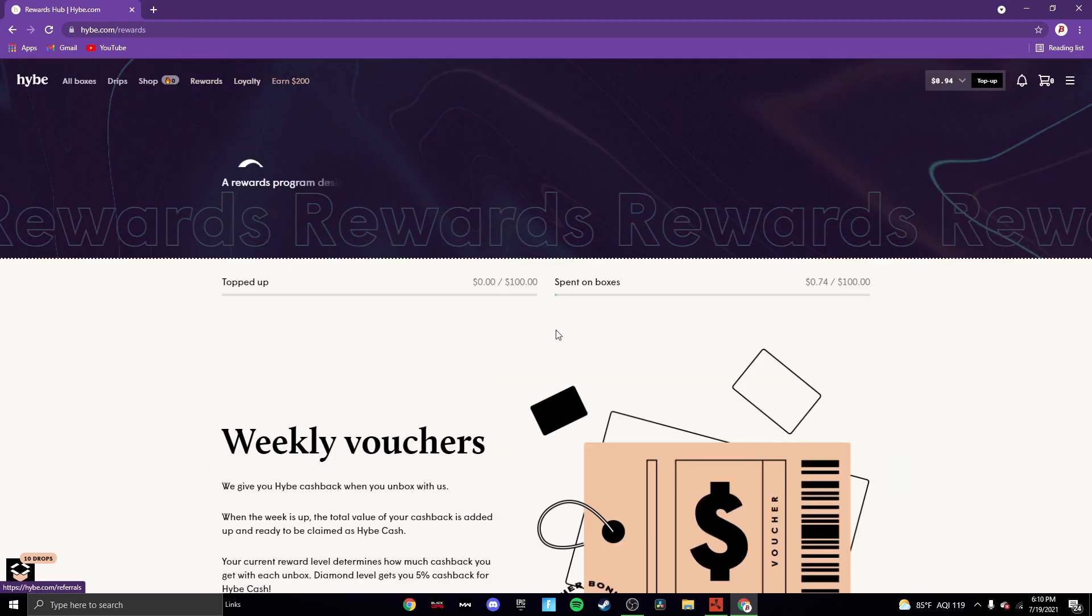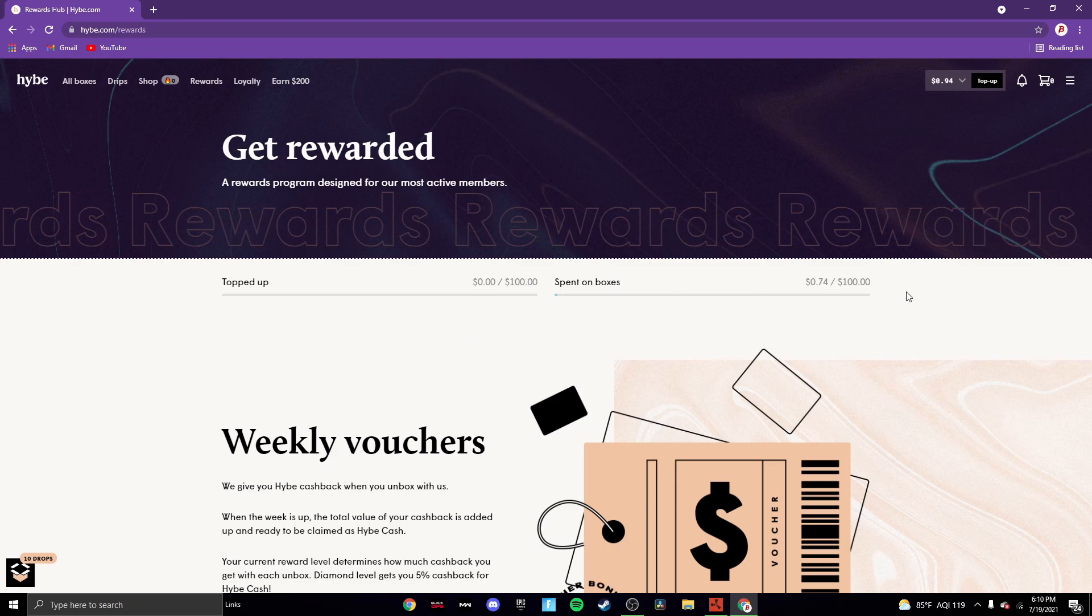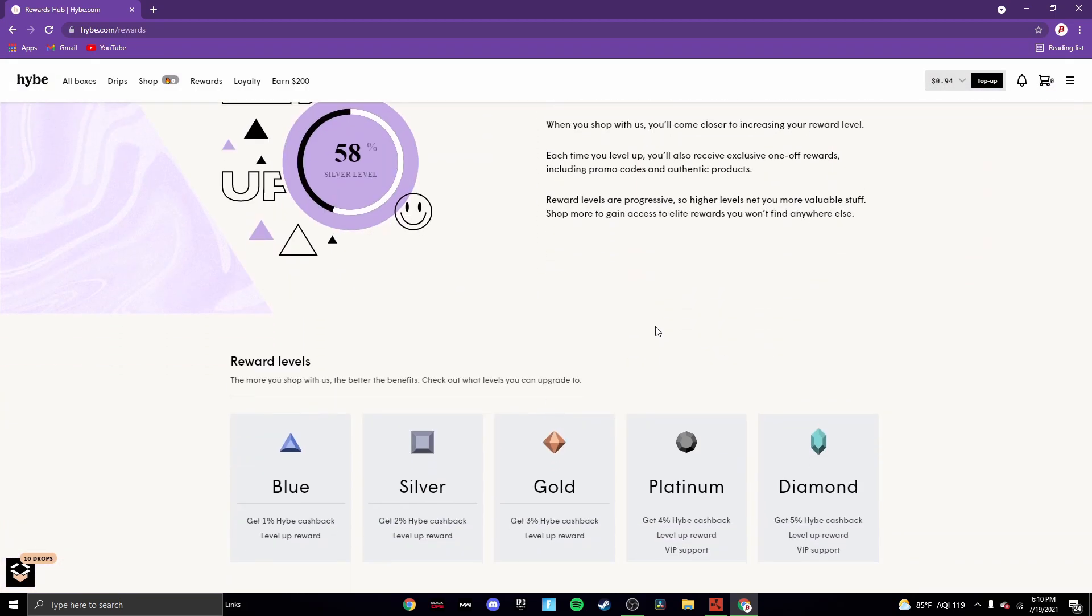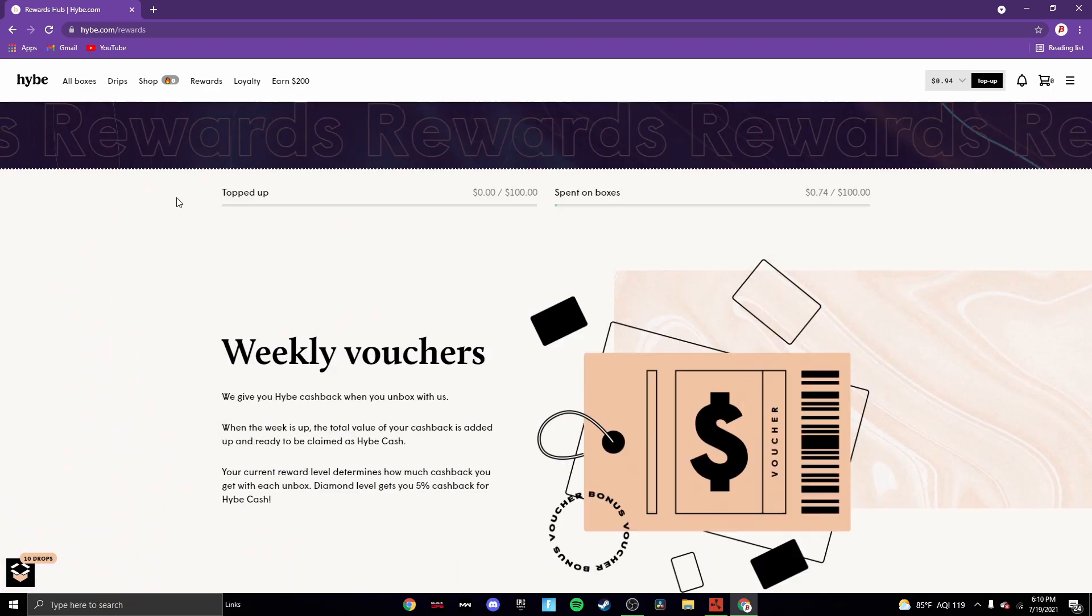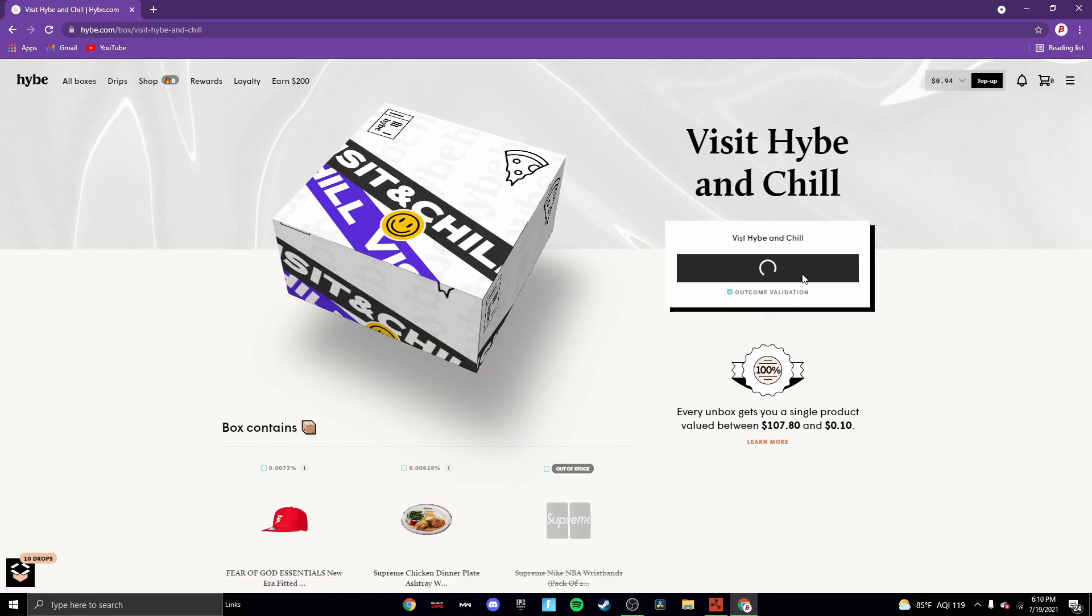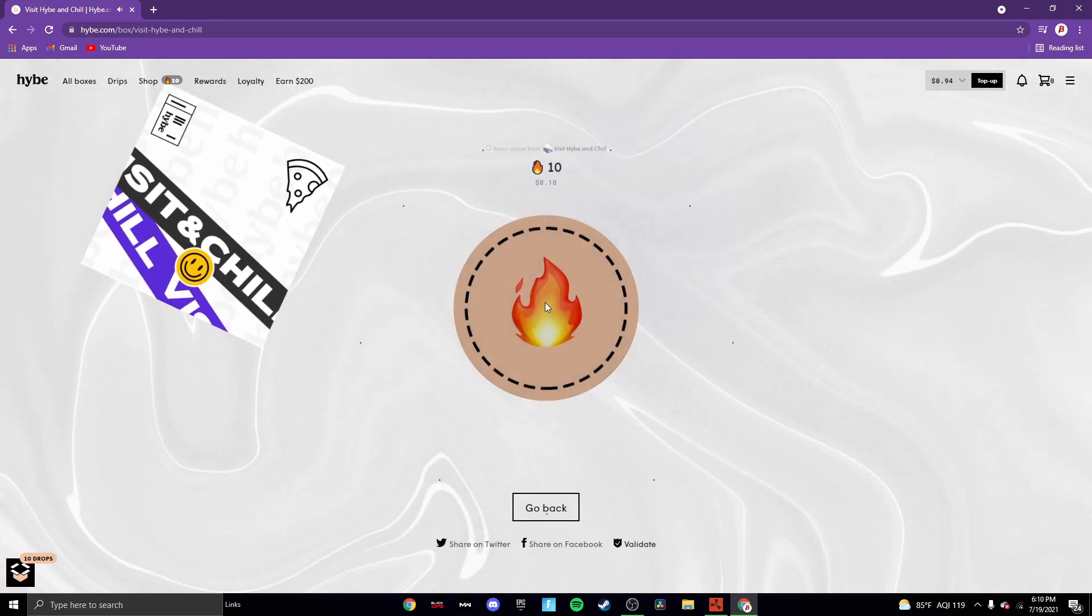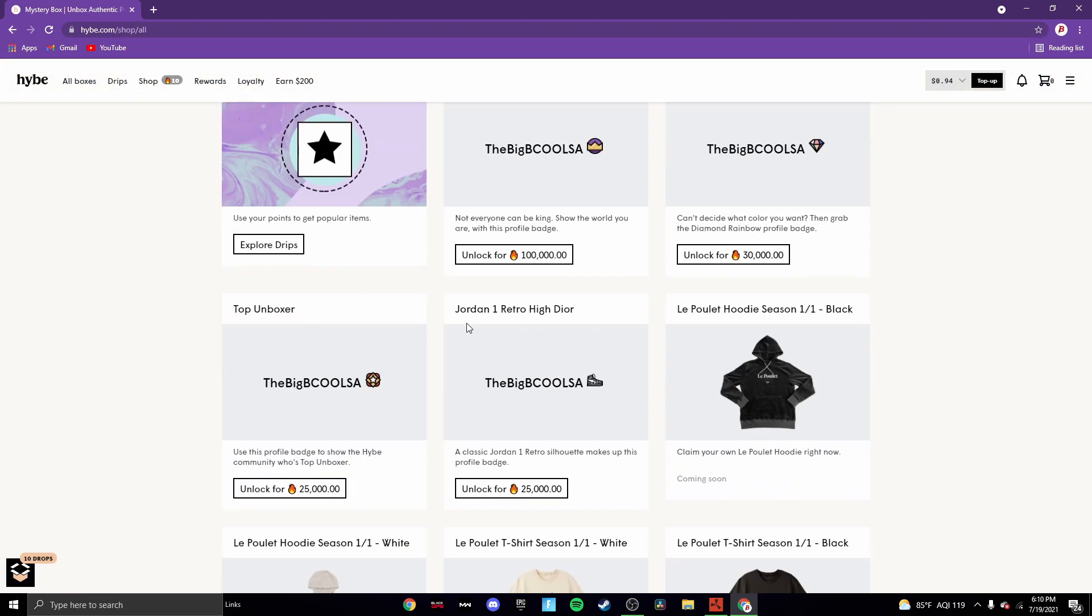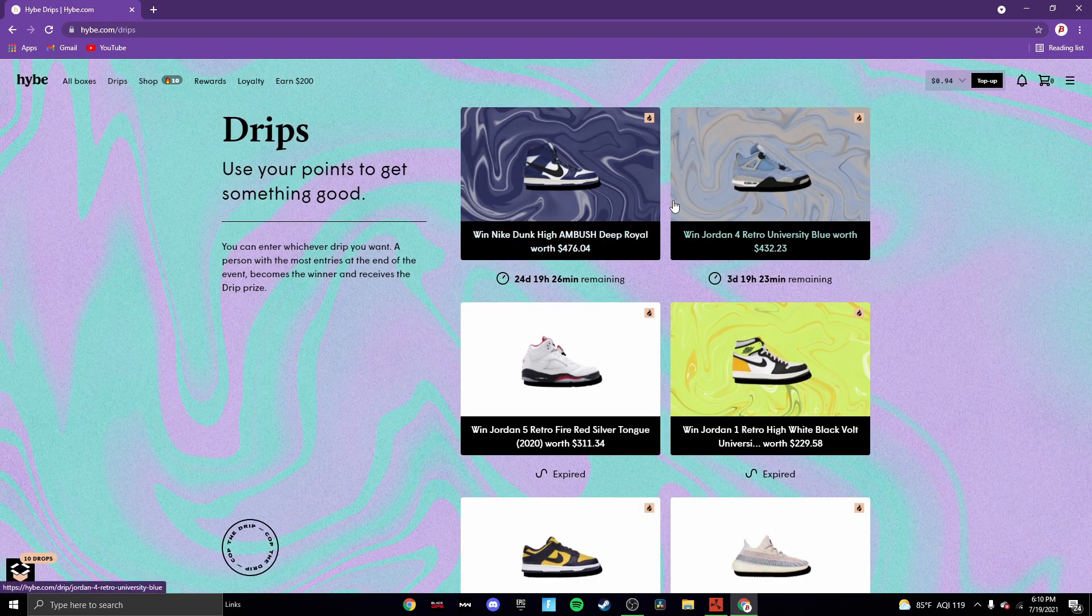You guys can also go to rewards and like I think spent on boxes, you can get 74 out of 100. Once again, they updated this and I have no clue what they updated it to. Rewards level, I think it's just some dumb stuff. You can also follow on Instagram, follows on Twitter, follows on Facebook, and you also get a free box, but you usually don't get anything good out of it. I'm gonna be honest. Let's see what we get. 10 players. I wish I could sell that for 10 cents, but I have no clue how. I really wish I could bro.